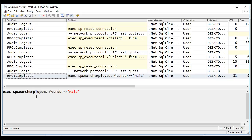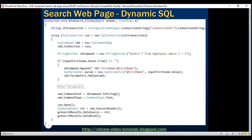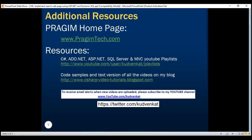In our next video, we'll discuss the differences between using dynamic SQL and stored procedures — there are several differences both in terms of performance and security which we'll talk about in detail. On this slide, we have the ADO.NET code we used to build our dynamic SQL statement. Thank you for listening and have a great day.